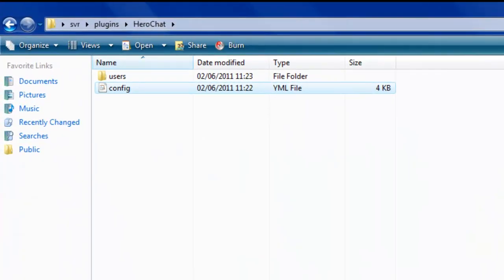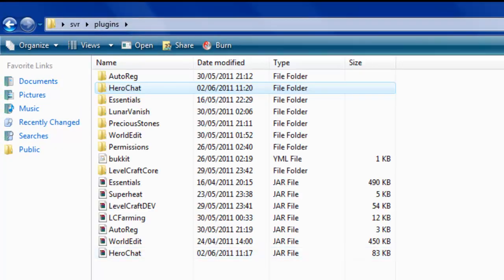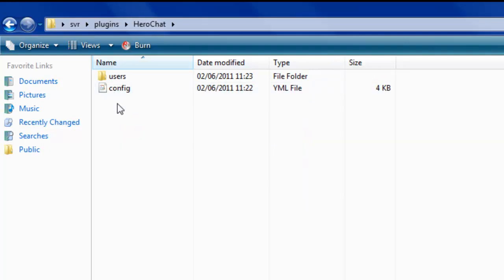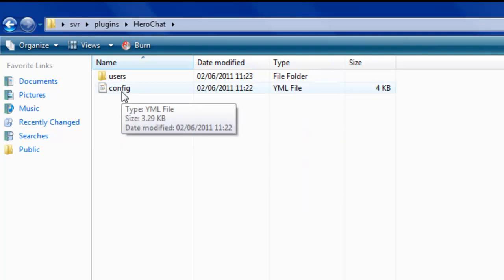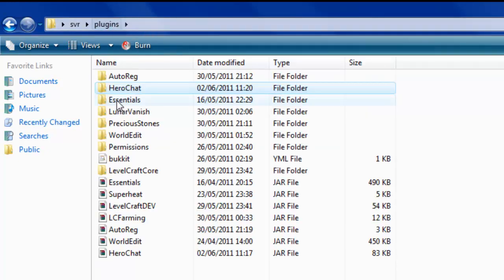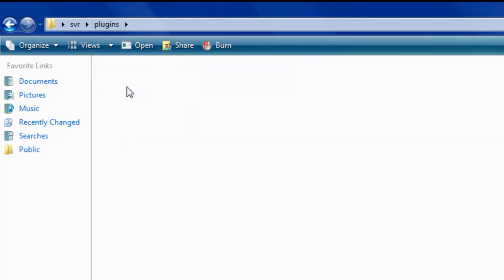Something I forgot: once you've loaded up your server for the first time, the first thing you want to do is close it down again and go back into your plugins folder. It would have generated a config folder underneath the HeroChat folder.